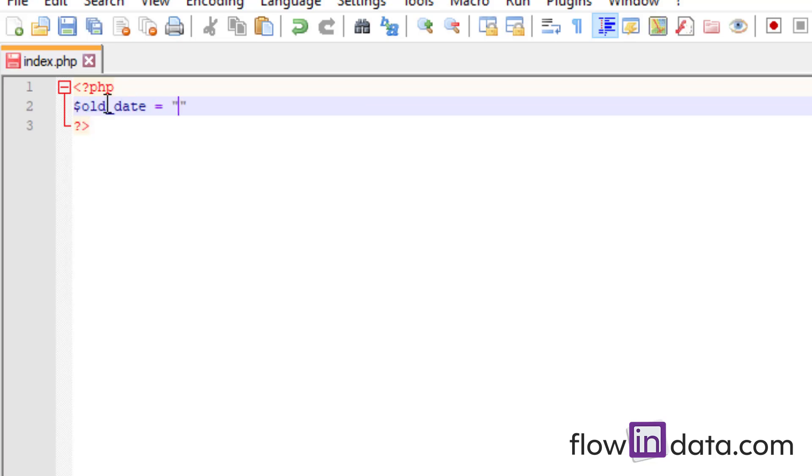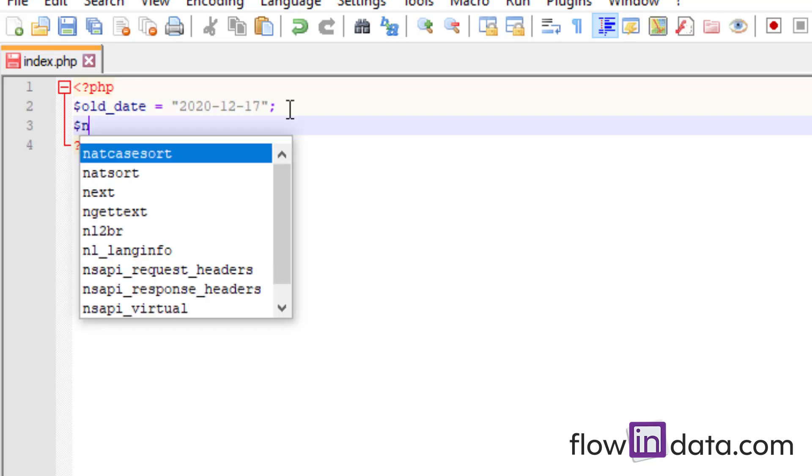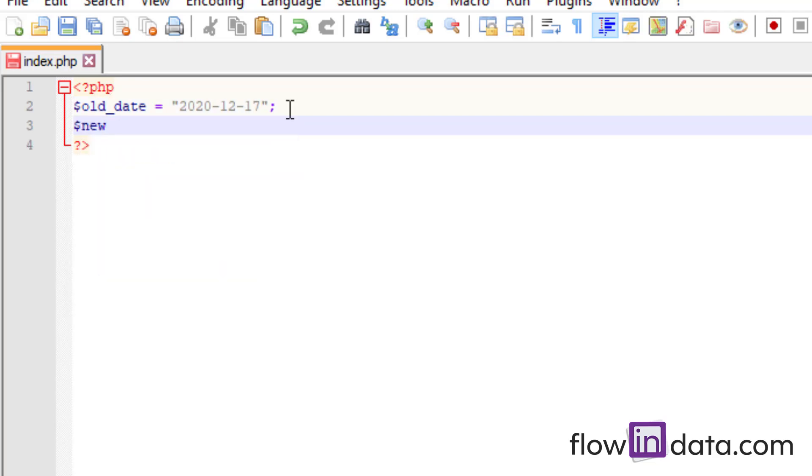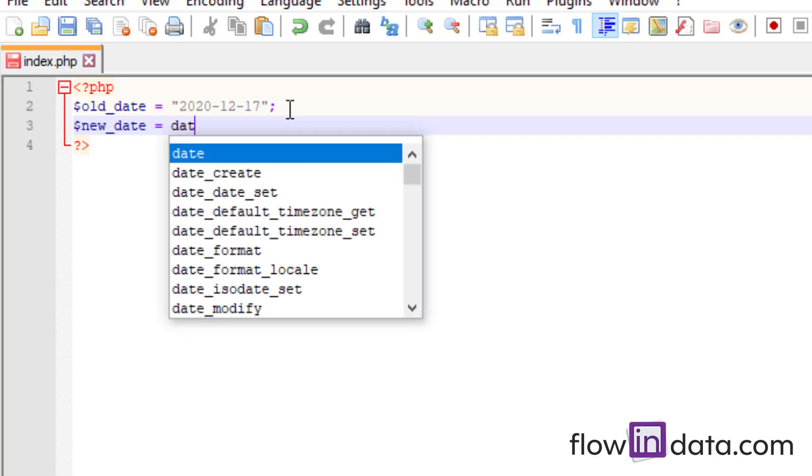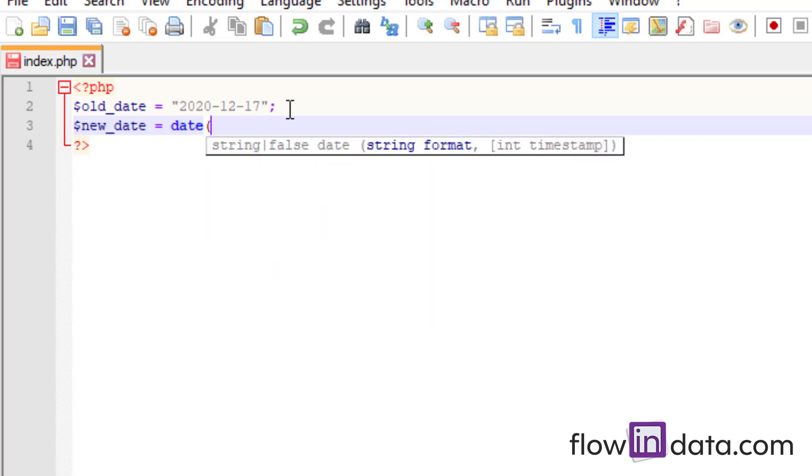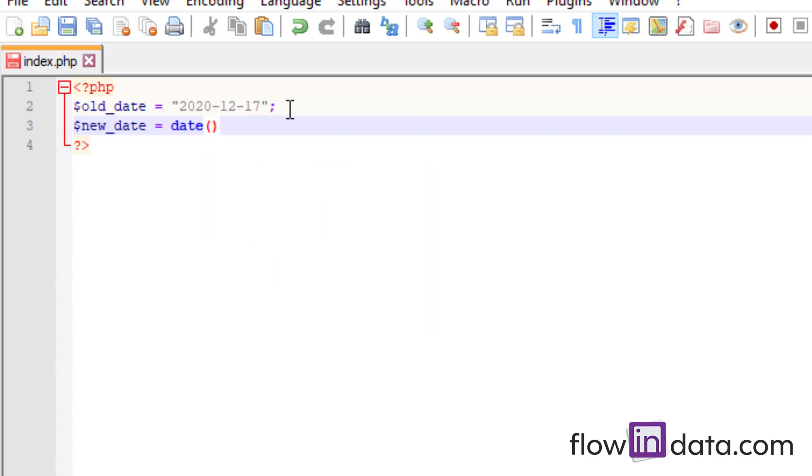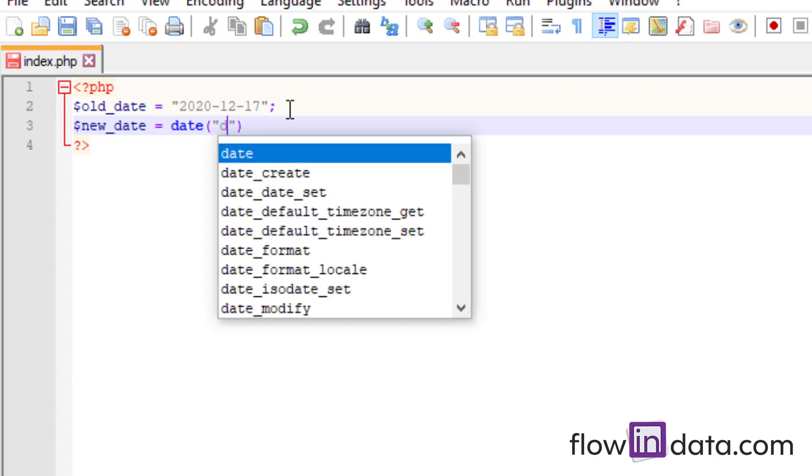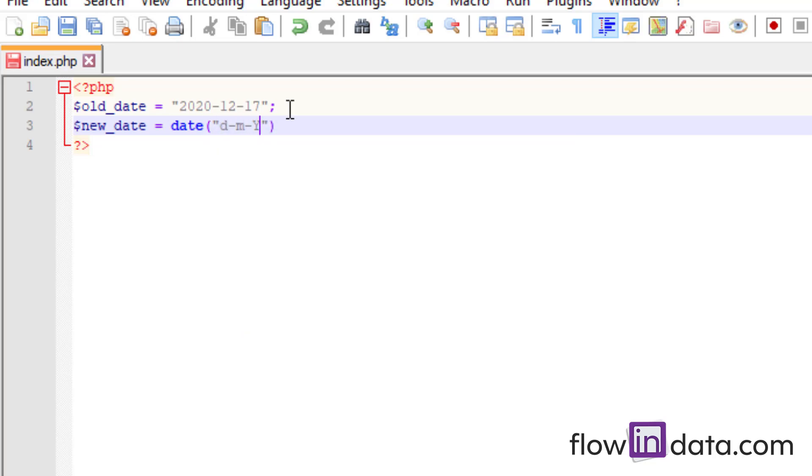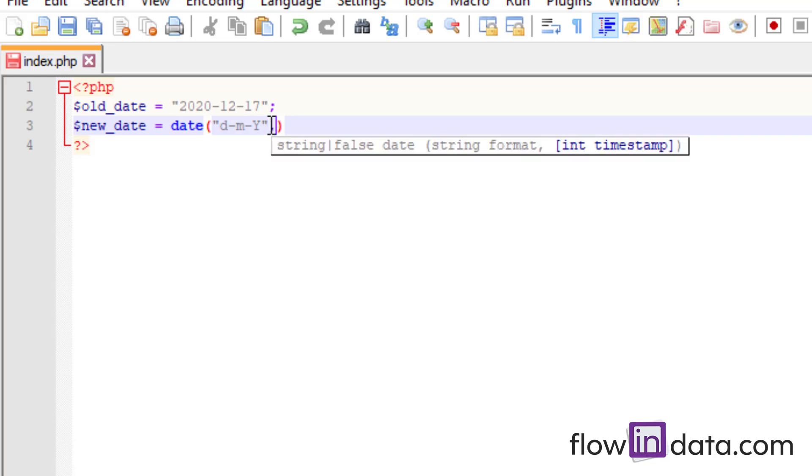The old date will hold the date with the format year-month-day, so 2020-12-17. Now we'll write new_date to hold the new date format. Use the date function, and inside write the format you want: d-m-y for day-month-year. After this, put a comma and then write strtotime, passing old_date into this function.